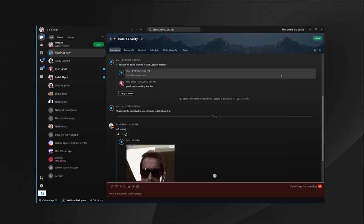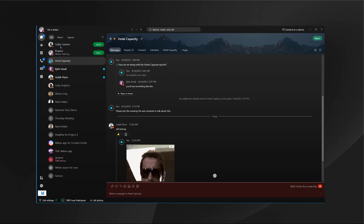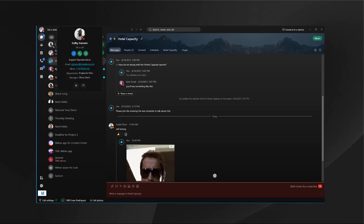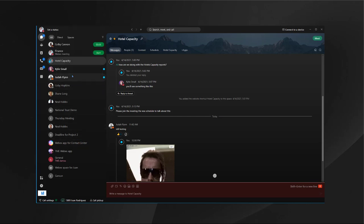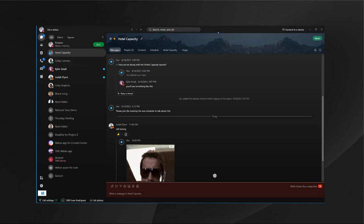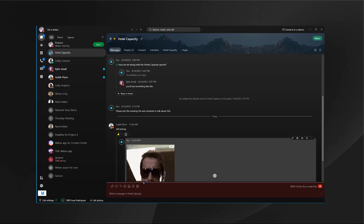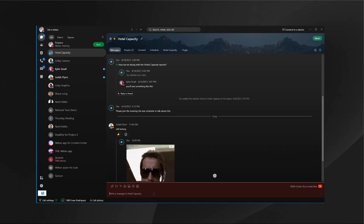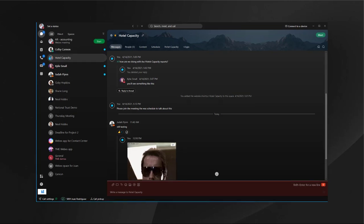A way to know if people are busy or not is by looking at their status. As you can see here, Colby is on a phone call, I'm on do not disturb, Kylie is presenting on a meeting or on a call, and Judah is on a meeting. This way you can tell what status each person is in before contacting them and know if they're available, like Colby is right now, to actually take your message or your call.